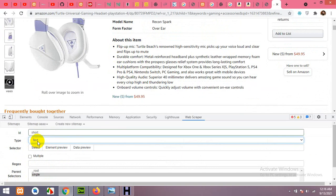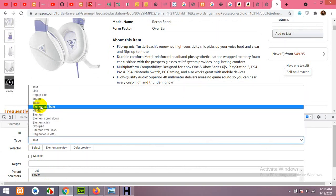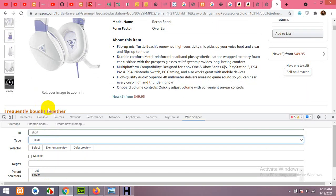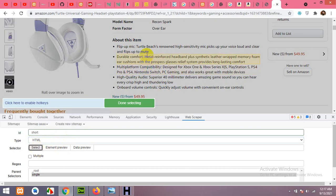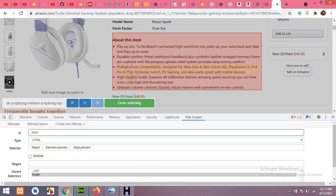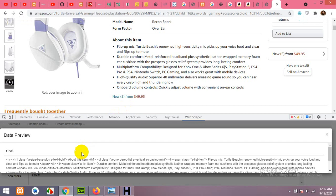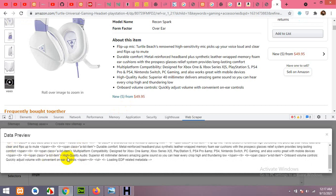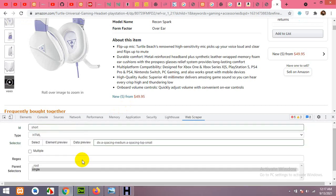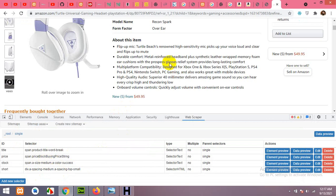Now let's add the short description. Click Add New, name it 'short', and set the type to HTML — because the bullet points are in HTML format and we want to preserve the bullet structure. Check the data preview to confirm it's in HTML format, then click Save Selector.